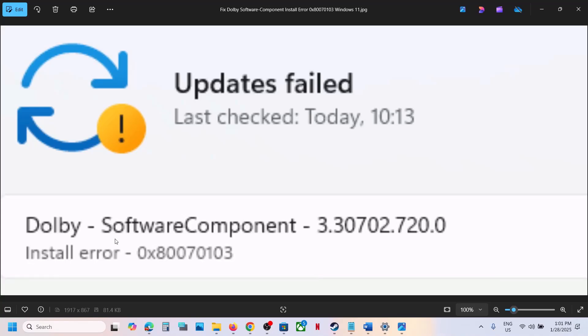Hello guys, welcome to my channel. If you're receiving this Dolby software component installer error 0x80070103, please follow the steps shown in this video.